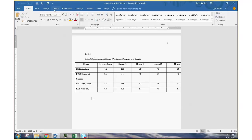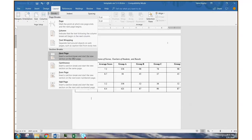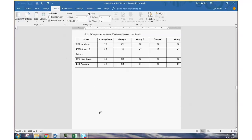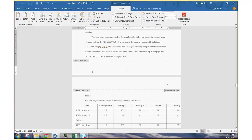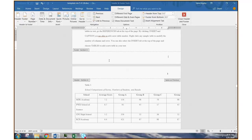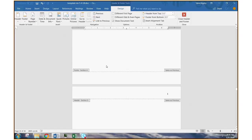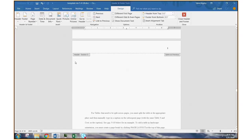And do the same exact thing: Layout, Breaks, Section Break, Next Page. Now we have everything we need. If you click on the header or footer, previously we're in section three, now we're in section four, and the subsequent page is now section five.